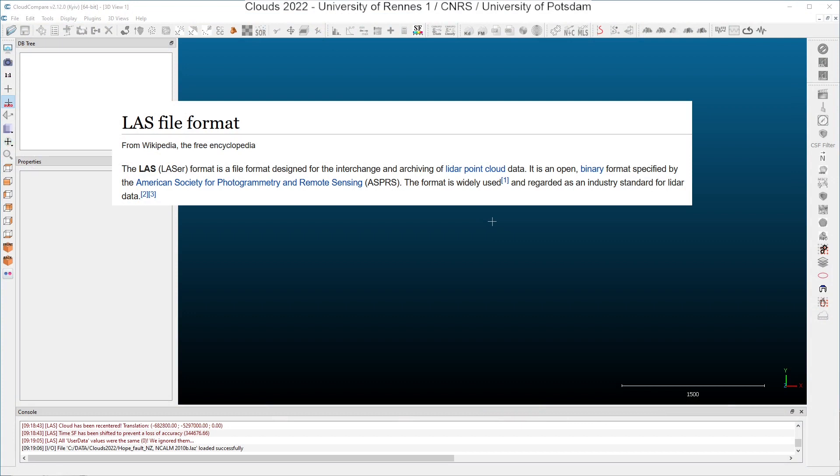So what is the LAS file format? Let's see what Wikipedia says about it. The LAS format is a file format designed for the interchange and archiving of LIDAR point cloud data. It is an open binary format specified by the ASPRS, and the format is widely used and regarded as an industry standard for LIDAR data.